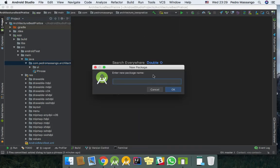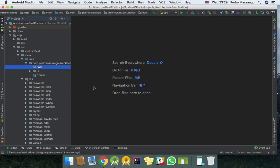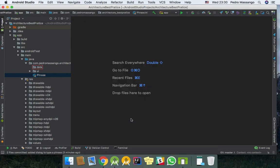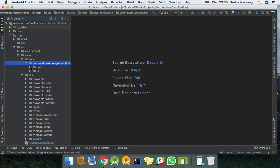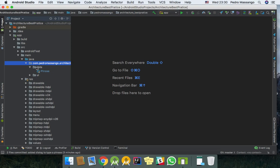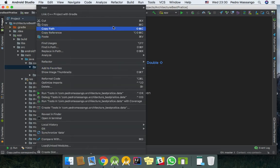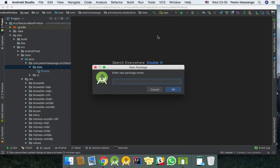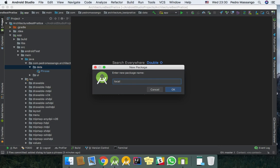I will create a data package where I will place the data class like Phrase. In the data package I will also create the room local database.